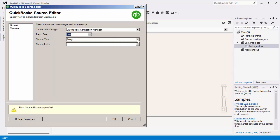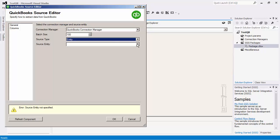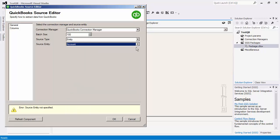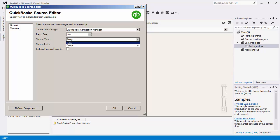Our source component supports reading data from QuickBooks using either Entity or Query mode. When we select Entity as the source type, you can use the Source Entity dropdown to select which entity you would like to read from. The Query option is a more advanced option, which gives you more control over what you read from QuickBooks. For now, let's select Entity.